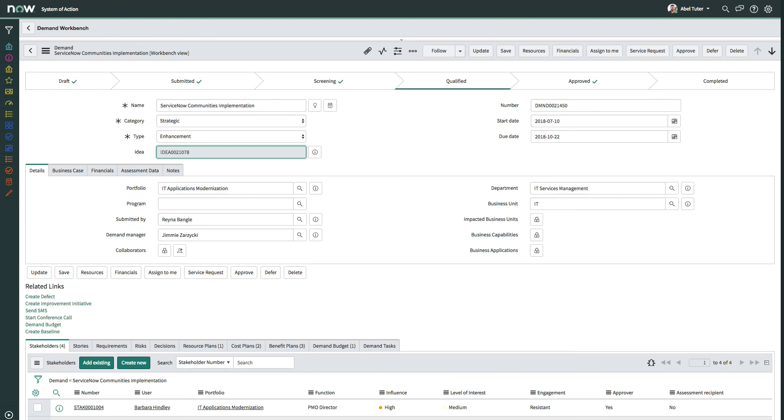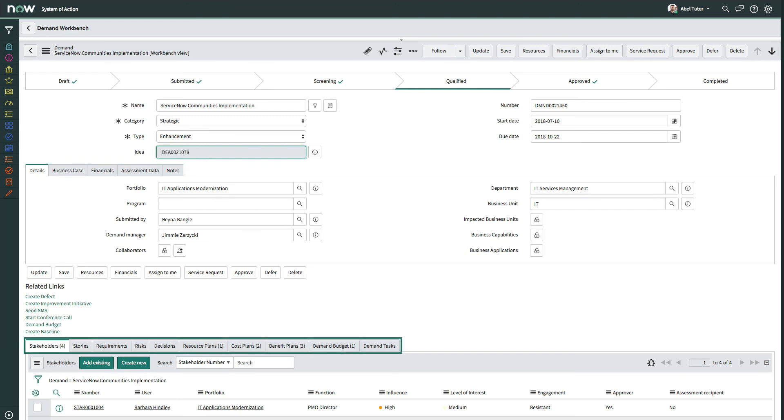Related lists provide additional information about the demand, such as business case, financial details, stakeholders, resource plans, and more.